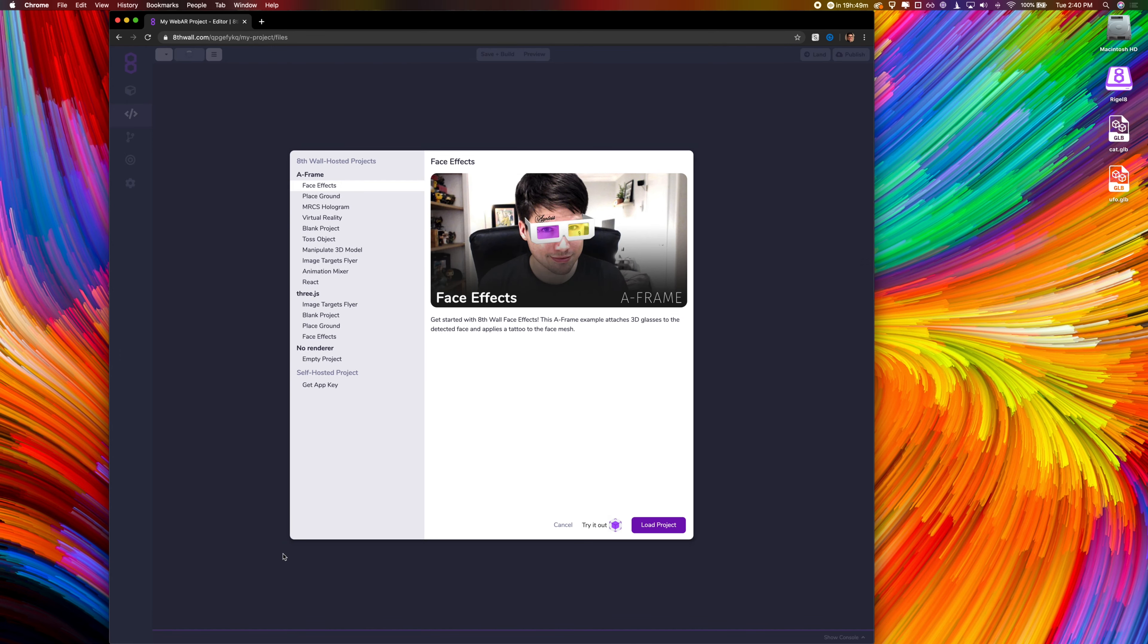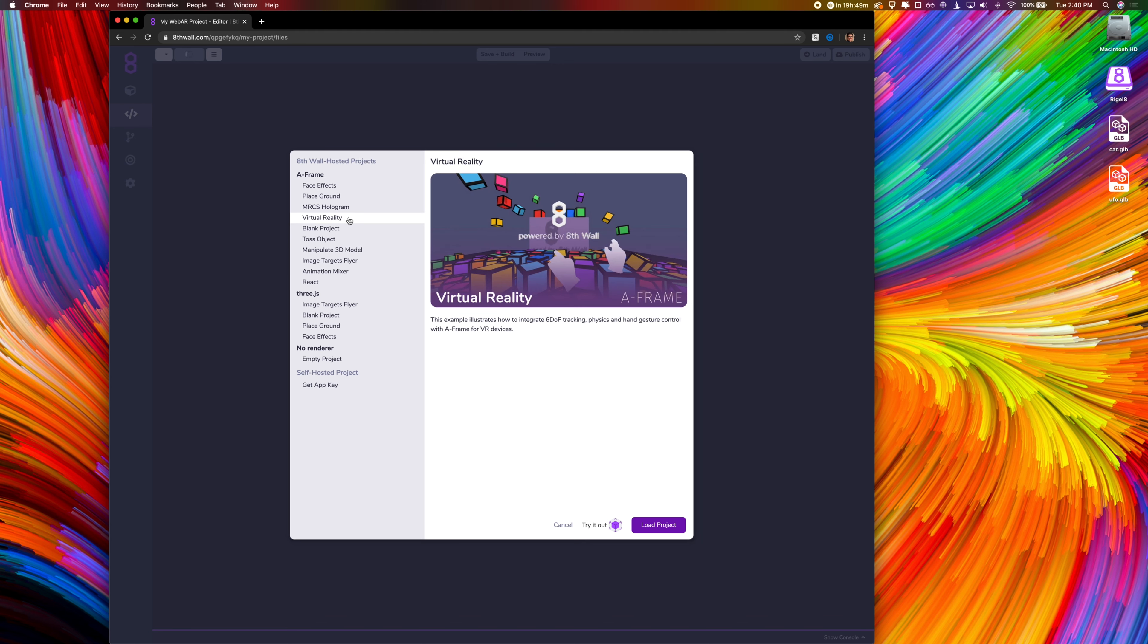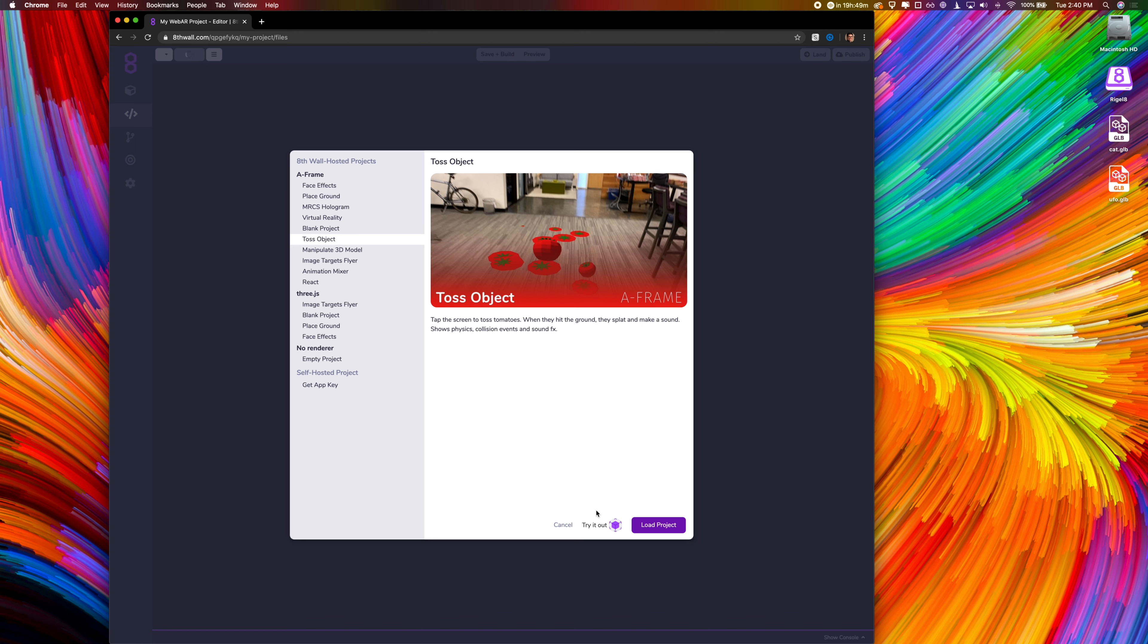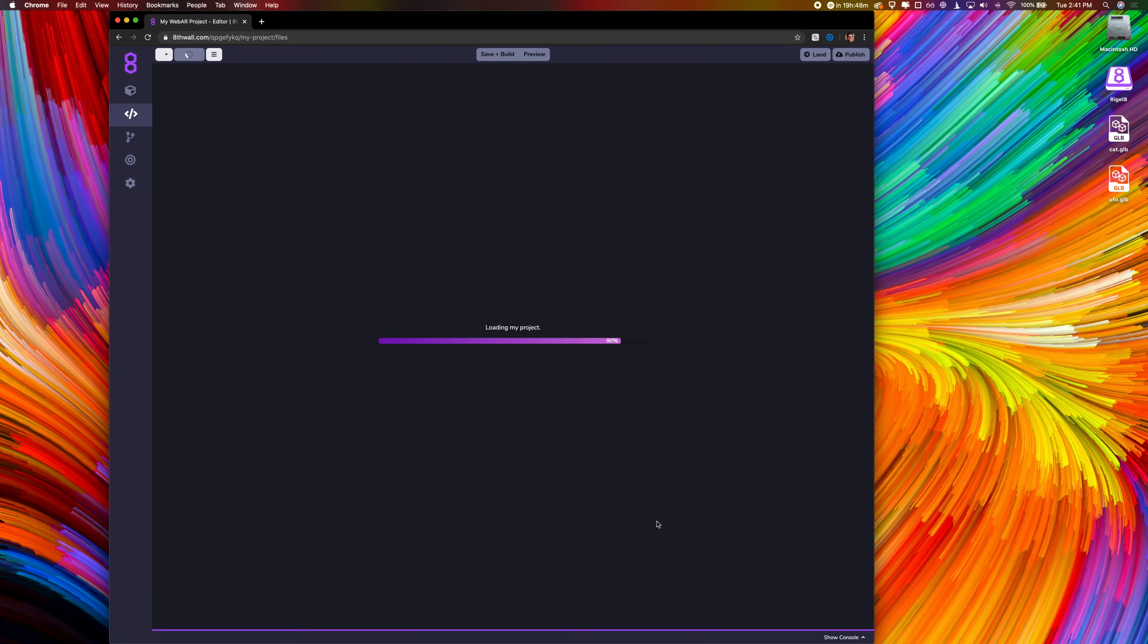Here we're presented with a few templates, giving us some quick starting points to choose from. If you're just getting started with immersive web development, I recommend A-Frame. It's built on top of three.js, so it gives you the full power of that platform while utilizing an entity component system similar to traditional game engines. Today, I'm going to choose a world tracking project, PlaceGround.